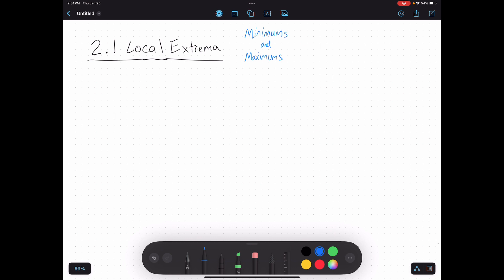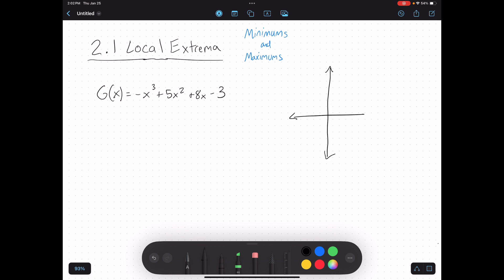So let's talk about how we can find these maximums and minimums. Consider a function: negative x cubed plus 5x squared plus 8x minus 3. Graphing might be helpful, so let's go ahead and graph this function. This is not going to be exact at all, but it looks something like this. That's a cubic function — cubic functions have this type of shape.